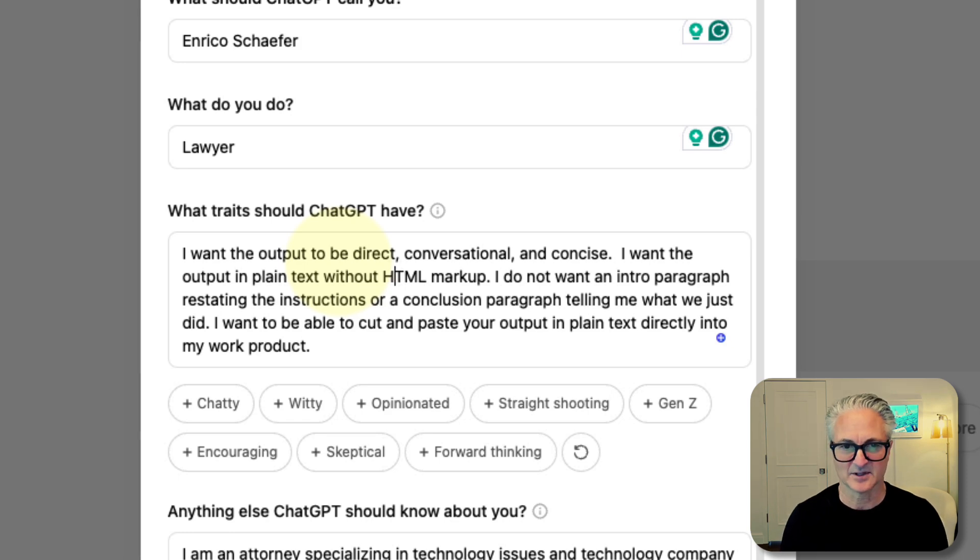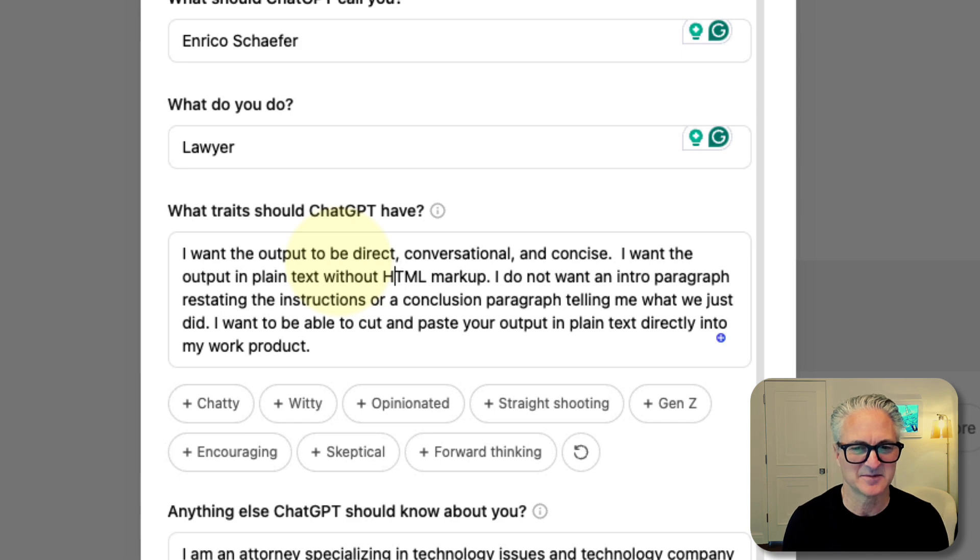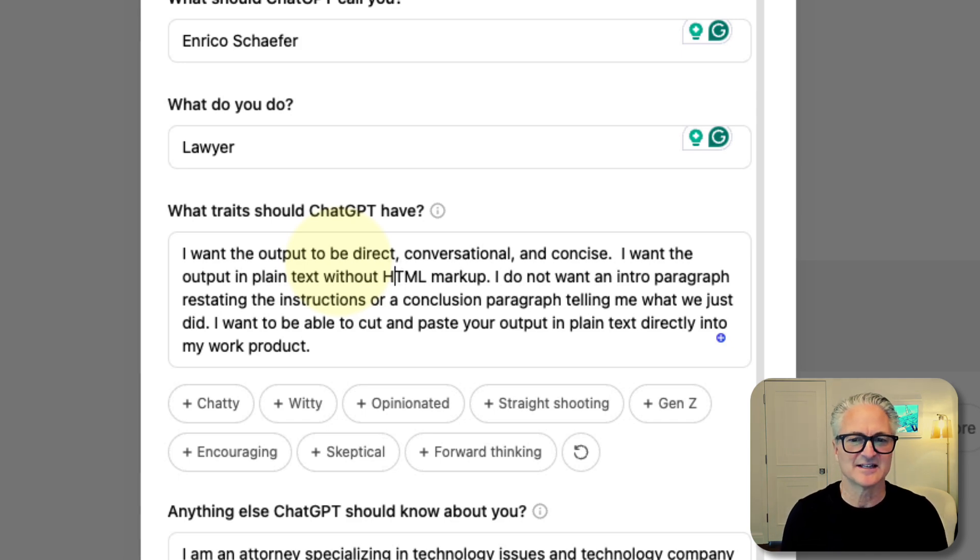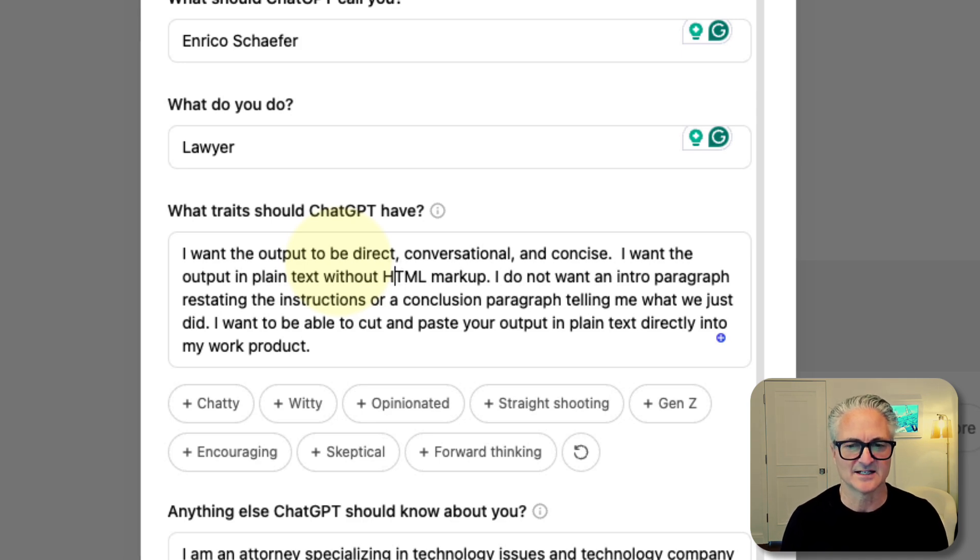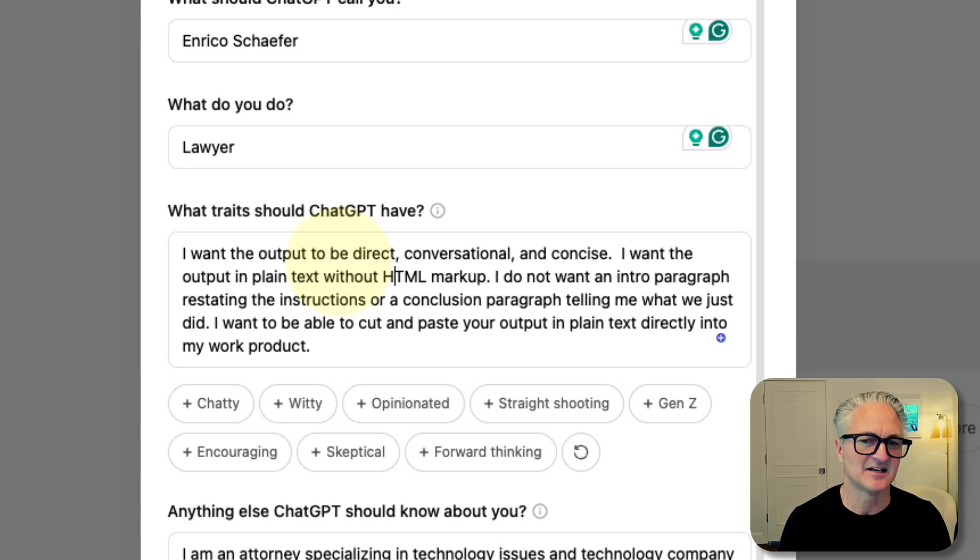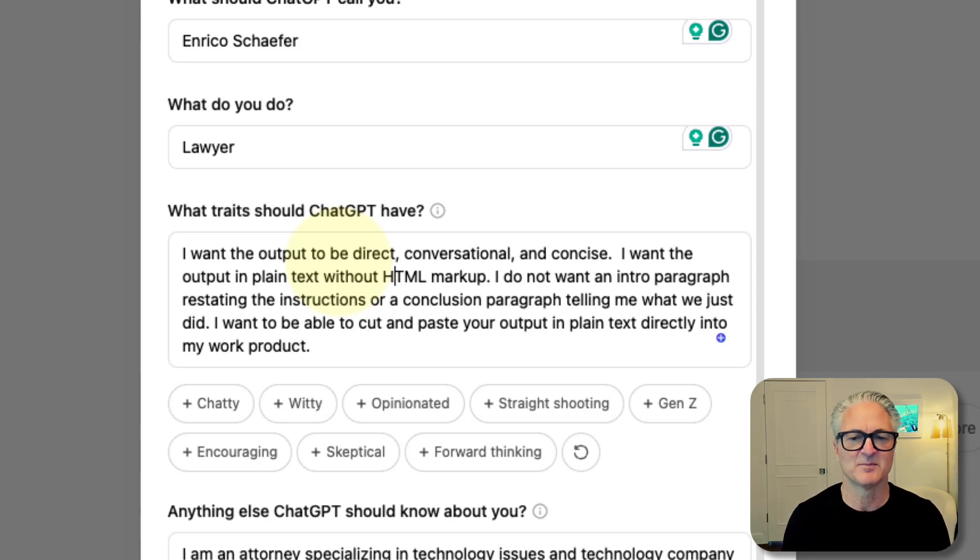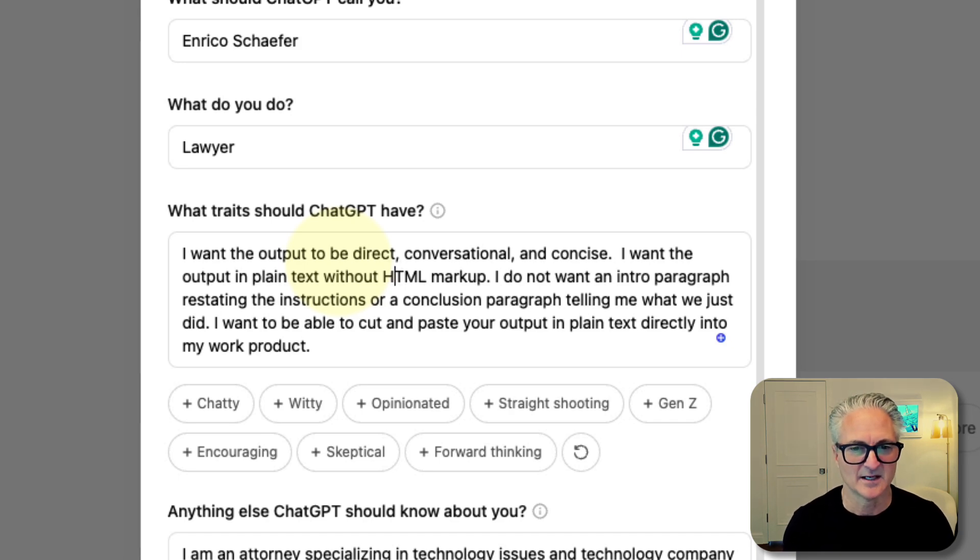I typically will want plain text output. Sometimes it abides by that instruction, sometimes it does not. I don't like this intro paragraph and concluding paragraph that kind of sums up what it is that it's told you. I put this in the instructions right now. It still tends to give me that, but as the system gets better, I think it'll probably pick it up at some point.